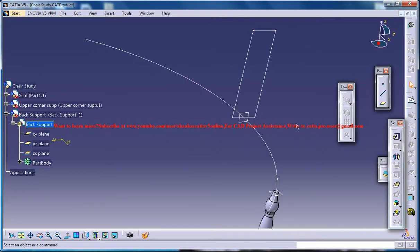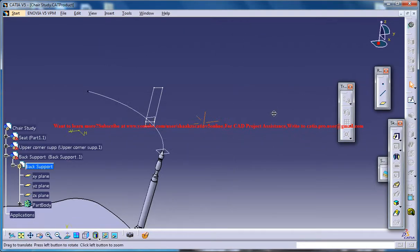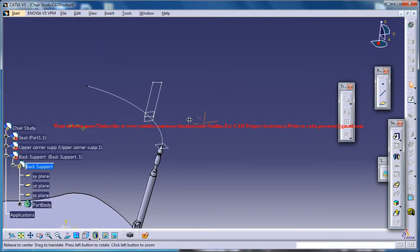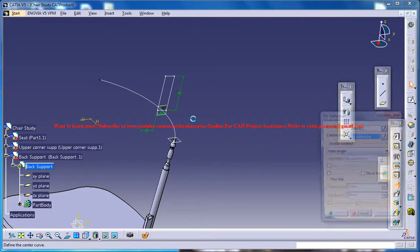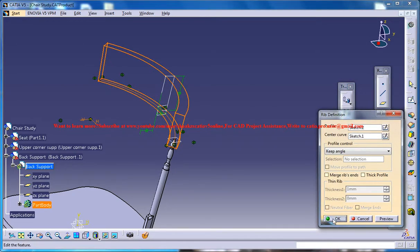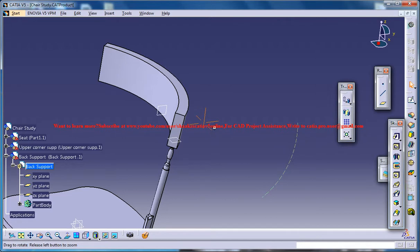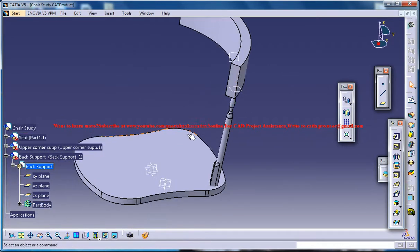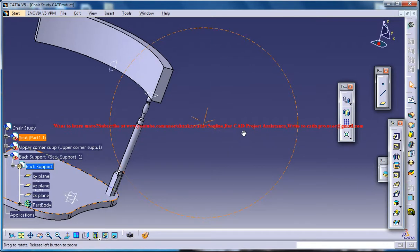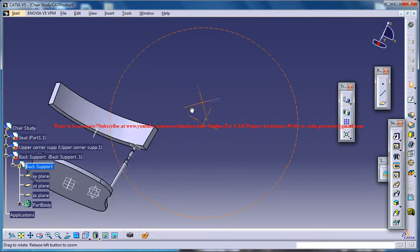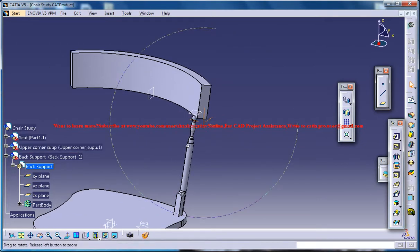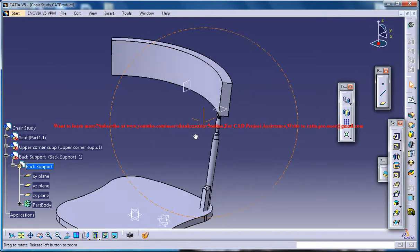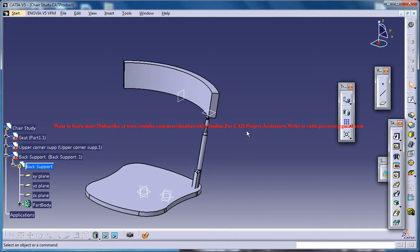Come out of the sketch and now you could just select this and go for rib command and select this as the guide curve, and we got a portion which is going to be providing as a back support. Let's see what could be done in the next part of our tutorial.